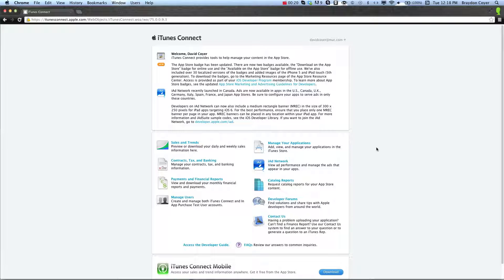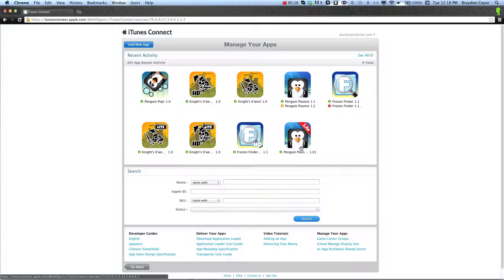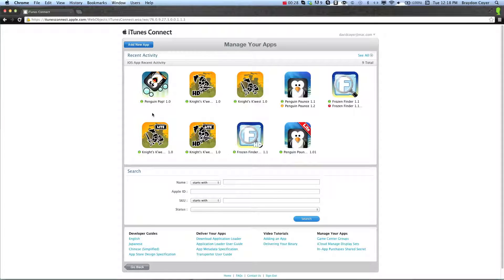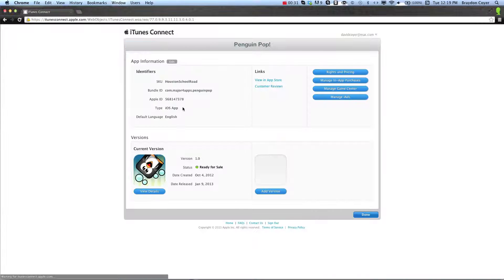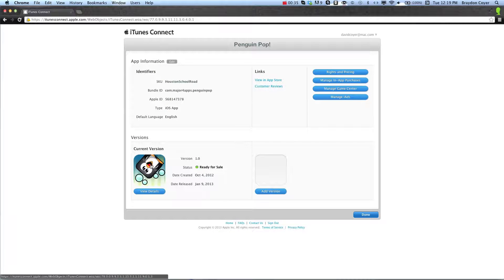So you're going to want to log into iTunes Connect, and click the Manage Your Applications button. It'll bring you to a list of your apps. Go ahead and select the one you'd like to get promotion codes from, and click Versions, and you want to click the Current Version.